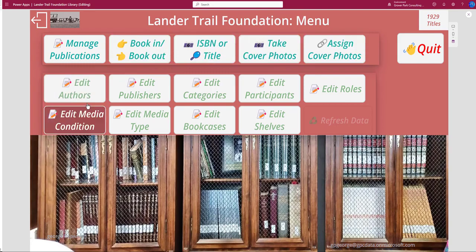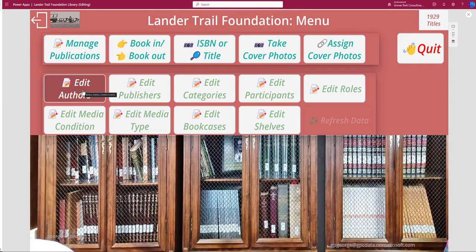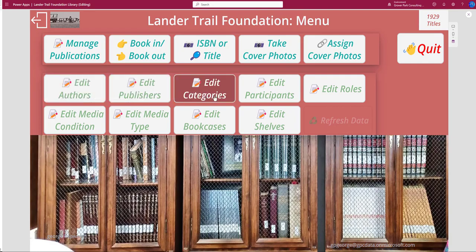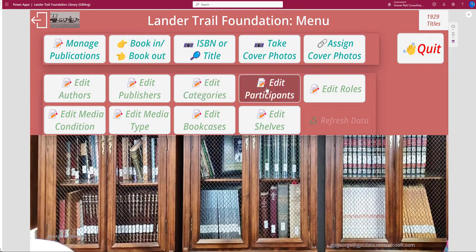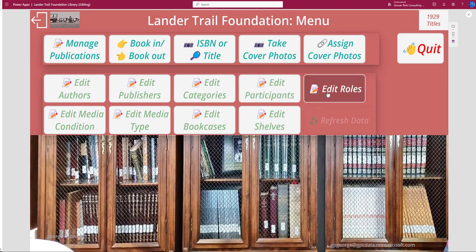In addition, we have admin functions. We can edit authors — here's where you would go to correct spellings of authors' names, add authors manually, delete unused authors, and so on. The same is true for publishers and categories. One of the things that makes a library like this usable as a searchable research tool is the ability to assign books to different categories. Lander Trail is a prominent category; Western Wyoming History is another. By creating and assigning categories to books, we can facilitate searching. Participants relates to the ability to check books in and out, and because of the on-premises restriction, this will be very low priority. A role is a donor to the library, a borrower from the library, and so on.